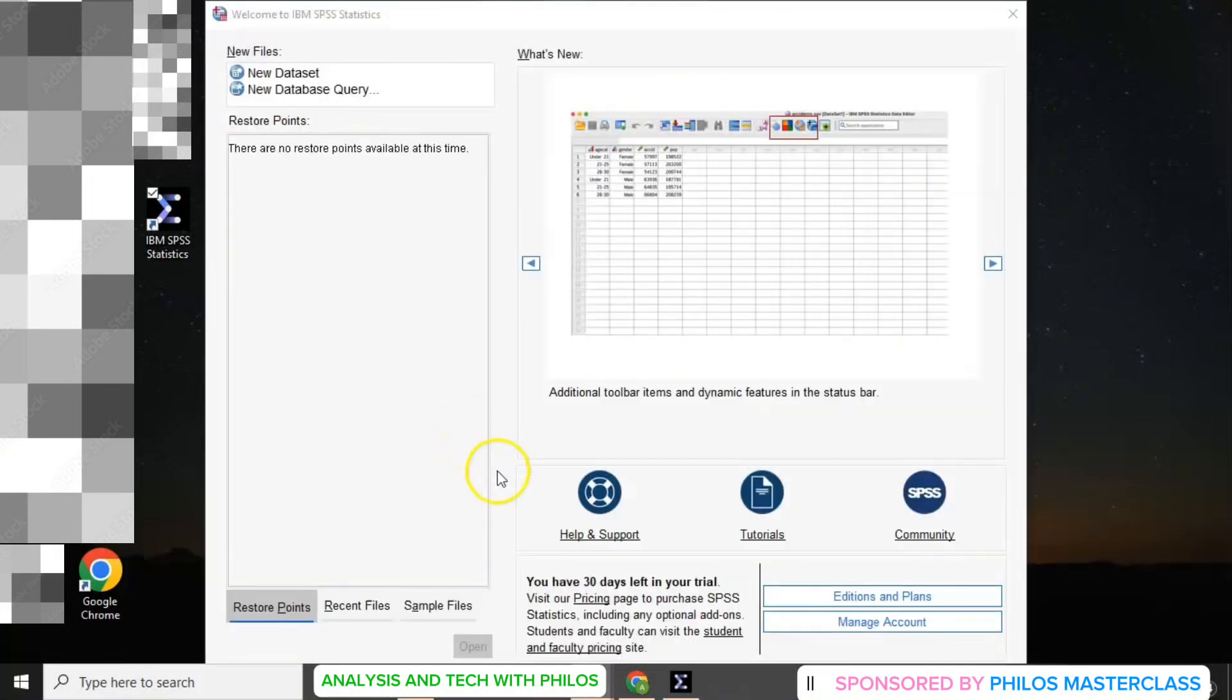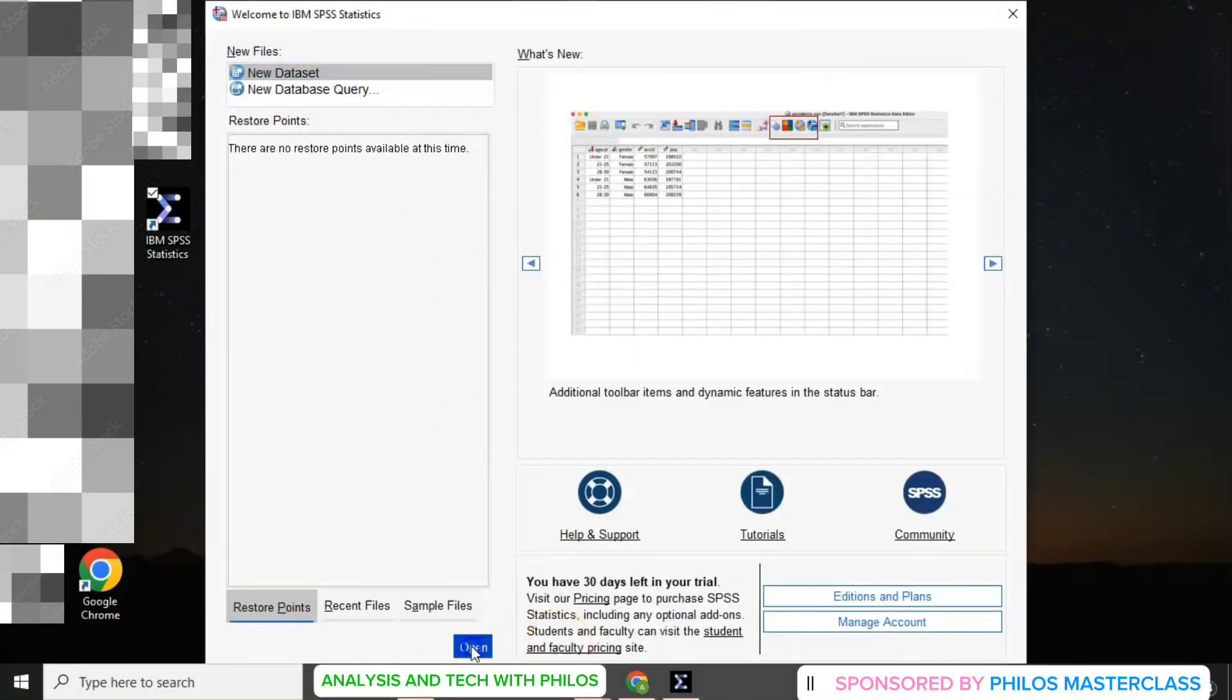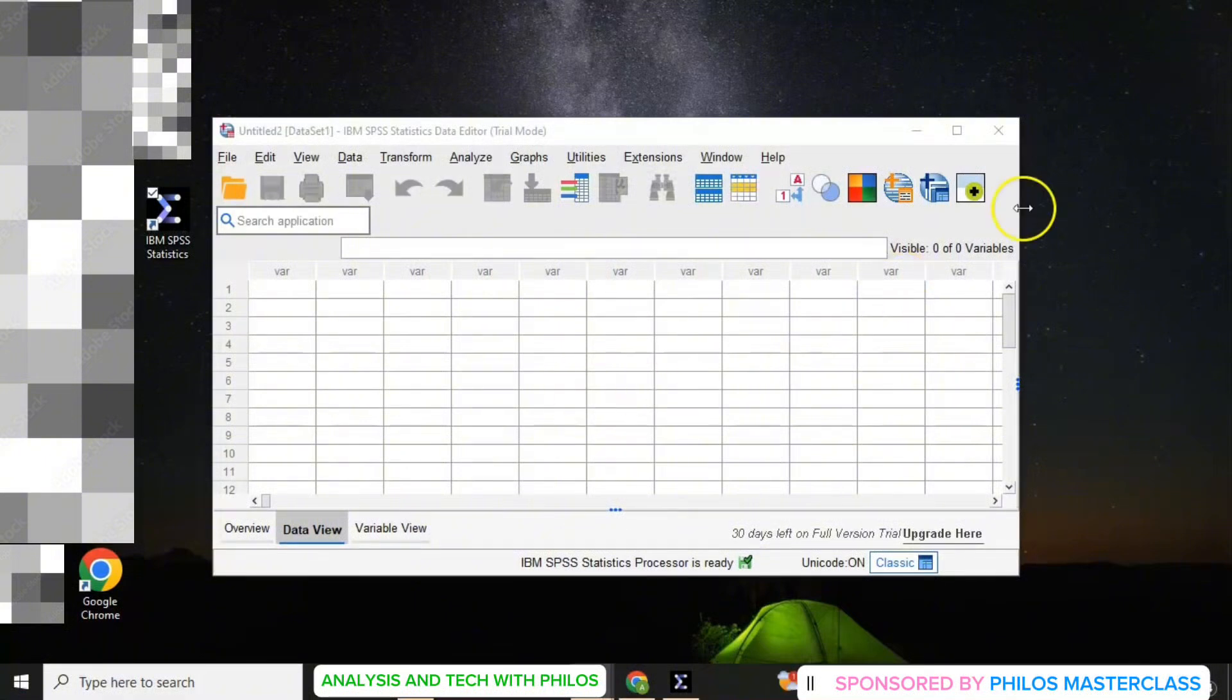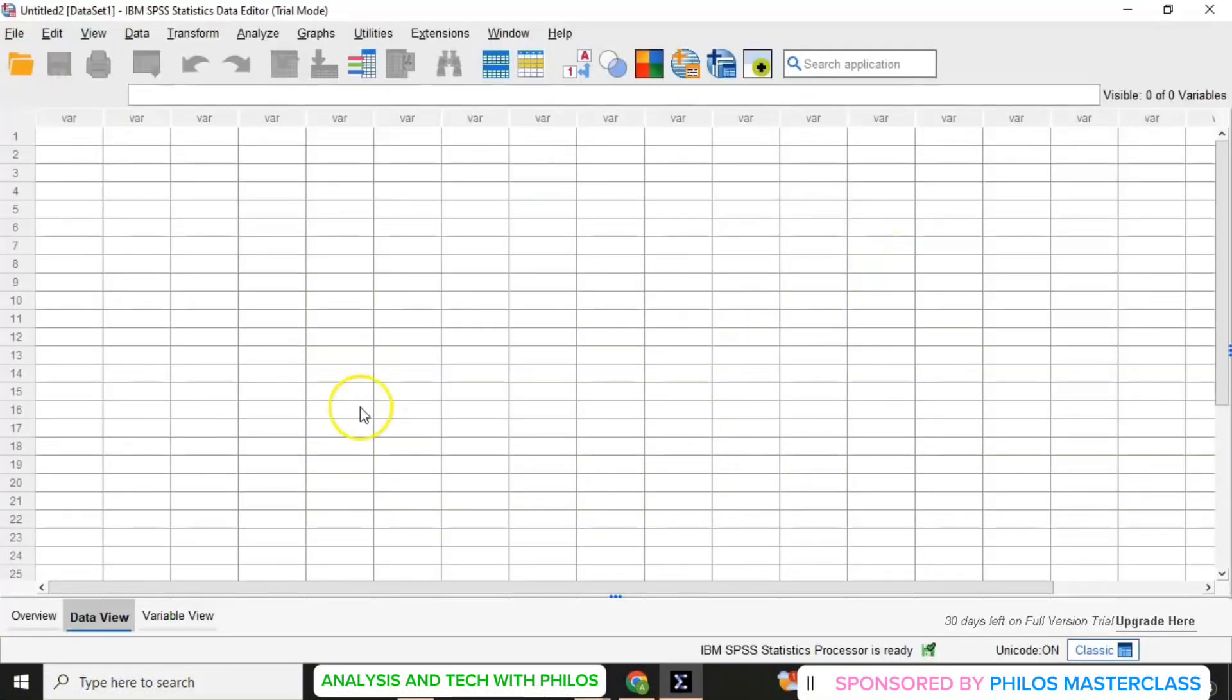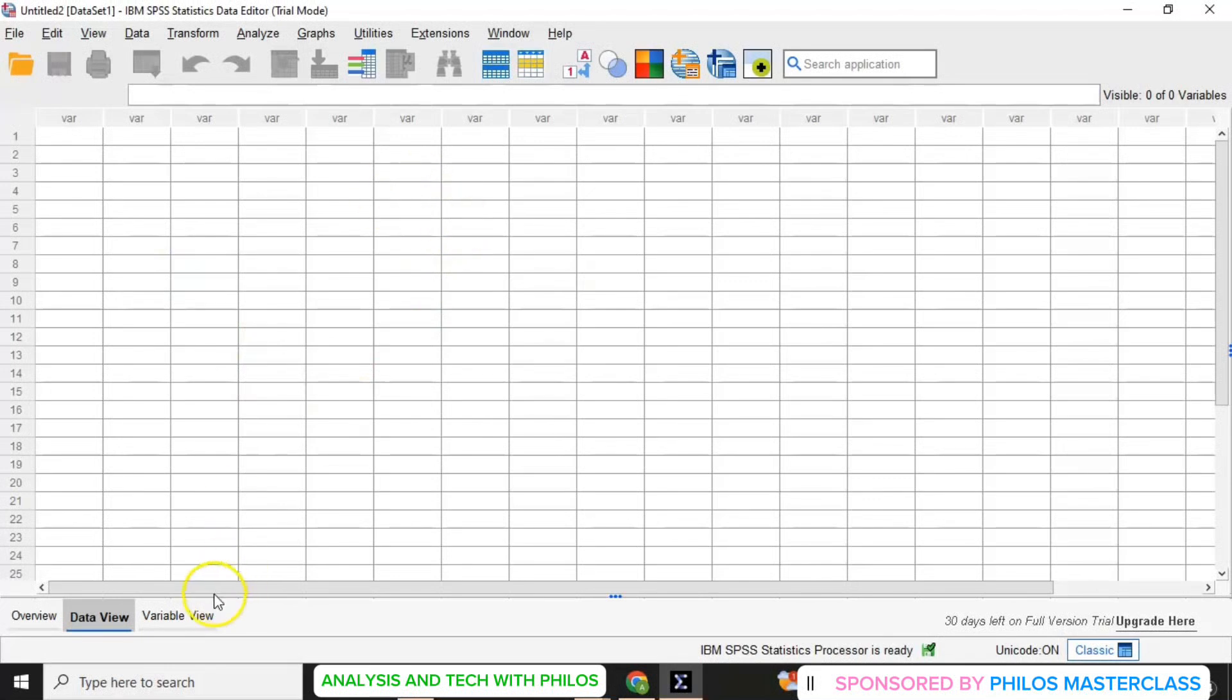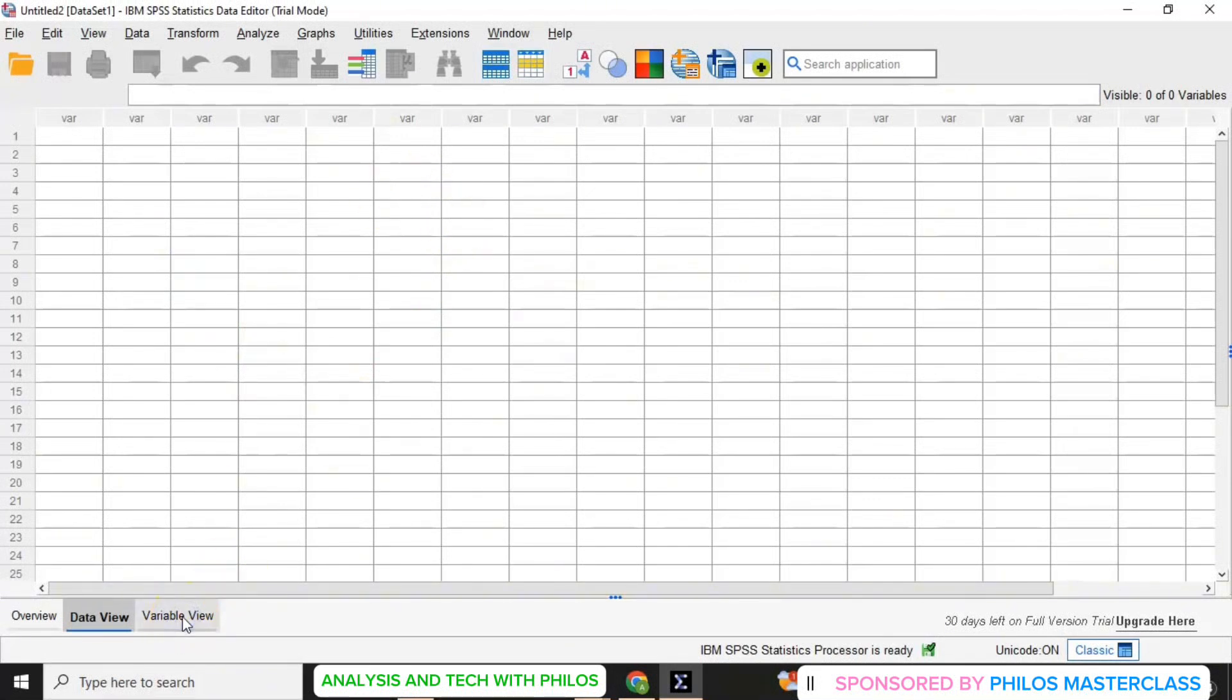SPSS will open. So you can select new data set and then click on open. Let me maximize it. So now we have the SPSS. So this is how it looks like. And then we have the data view.